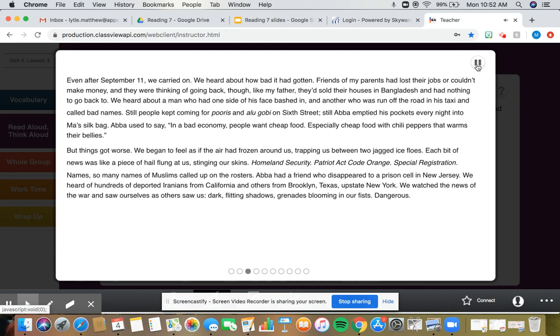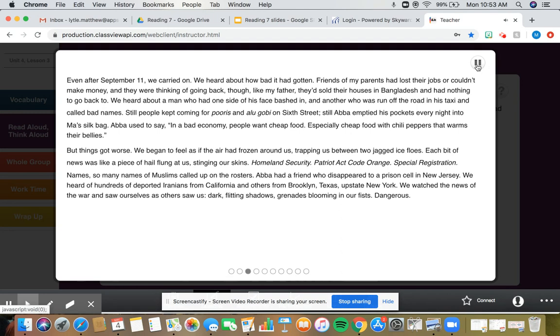But things got worse. We began to feel as if the air had frozen around us, trapping us between two jagged ice flows. Each bit of news was like a piece of hail flung at us, stinging our skins. Homeland Security. Patriot Act Code Orange. Special registration. Names. So many names of Muslims called up on the rosters. We watched the news of the war and saw ourselves as others saw us. Dark, flitting shadows. Grenades blooming in our fists. Dangerous.